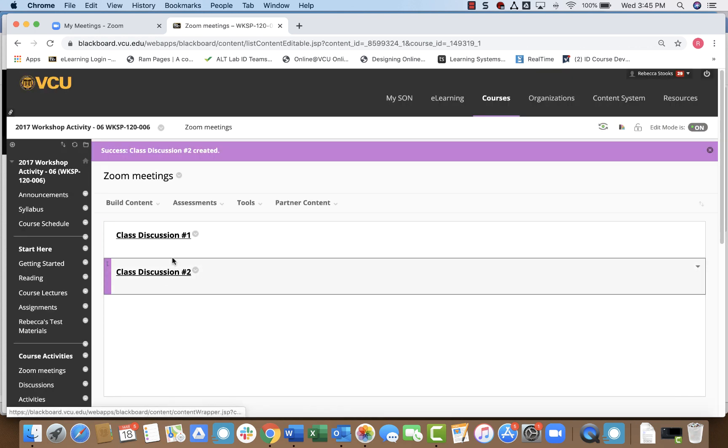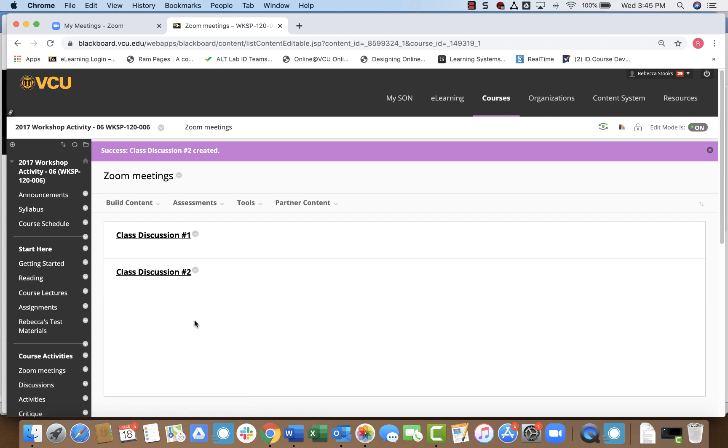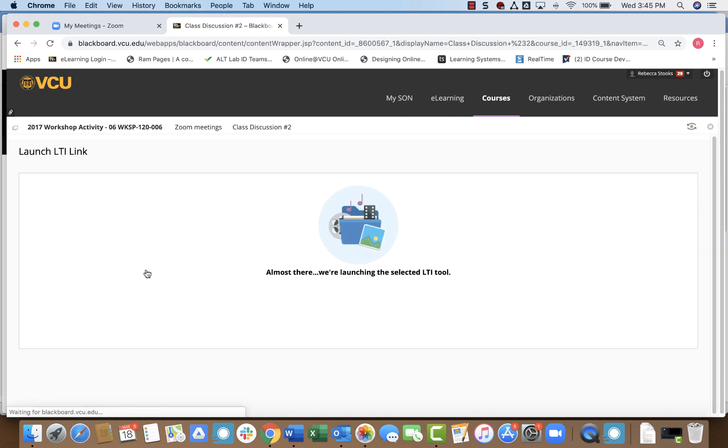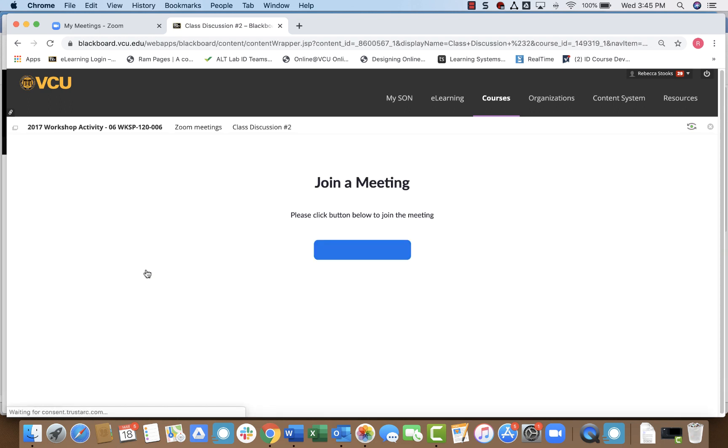Now, you can see my Zoom meeting has appeared here, Class Discussion 2. And when I click on that as the instructor, that will automatically launch a Zoom meeting. So all I have to do is click on the blue box to join the meeting. As you can see, this is a really quick and easy way to set up a meeting in Zoom.